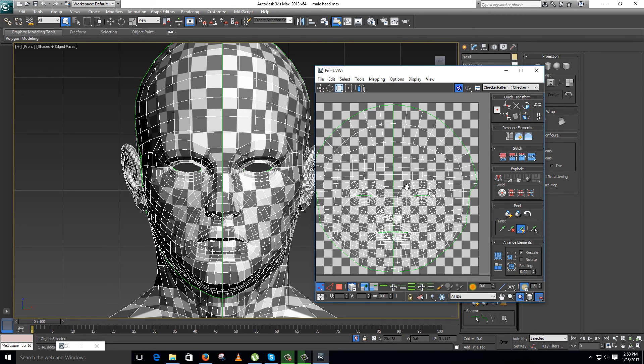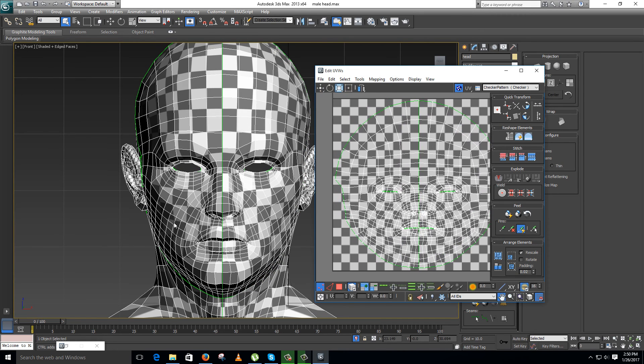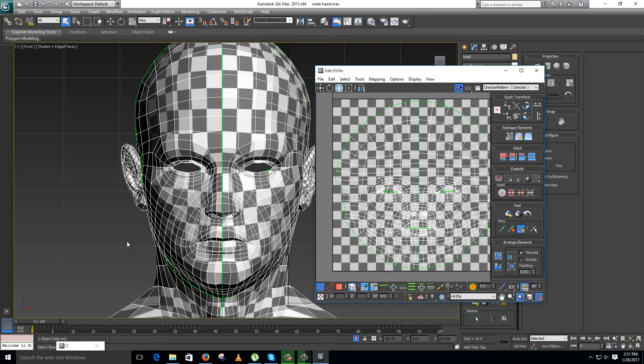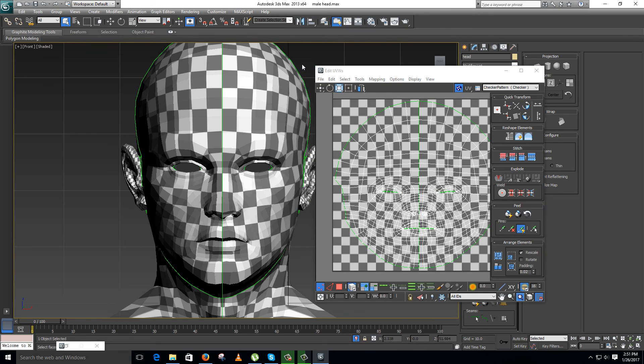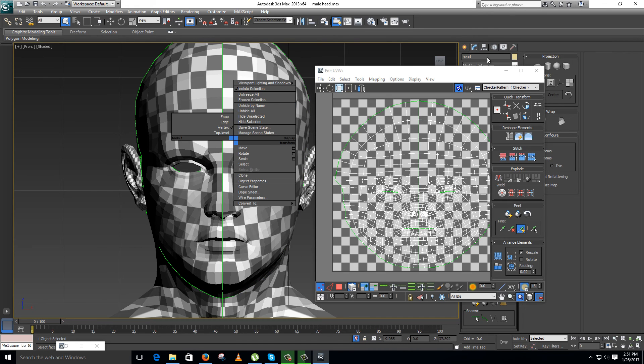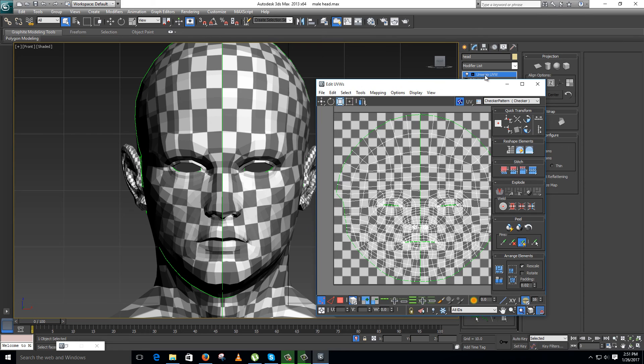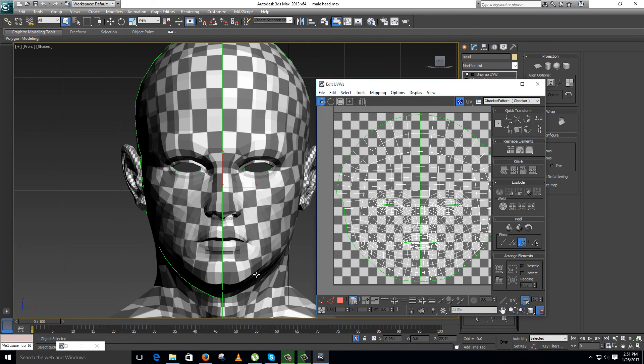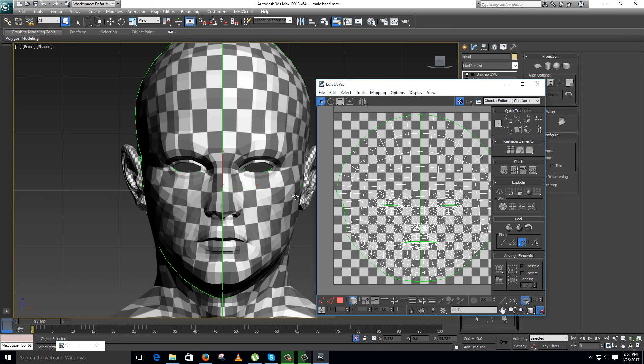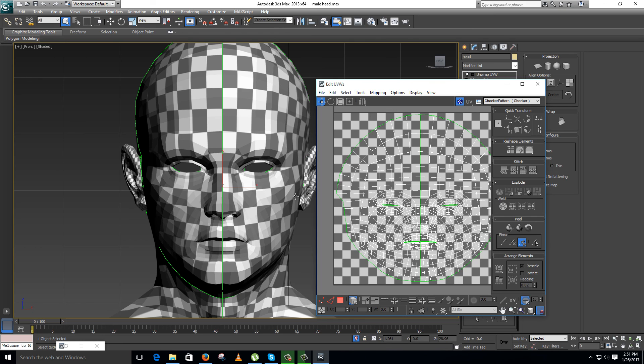Easiest and best way to unwrap. Now you can apply your texture. This back part can be included in the torso texture and you know how this is going to be unwrapped. Same, just fix your boundary region for the seam and apply pelt mapping, do a little bit of relax and manual fixes and it is done. Thanks for watching the video, don't forget to subscribe to my channel.